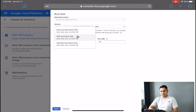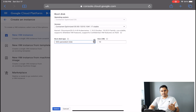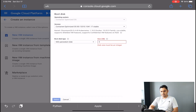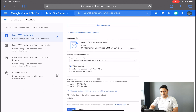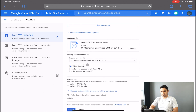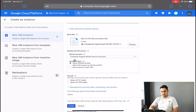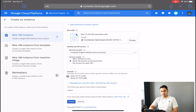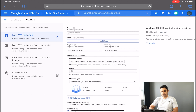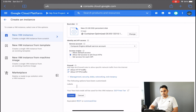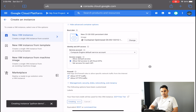We're also going to change the boot disk — increase the memory and select SSD for better performance. Set it to 25 GB. In Identity and API Access, select 'Allow full access to all Cloud APIs.' Finally, check both boxes: Allow HTTP traffic and Allow HTTPS traffic. Then click Create.